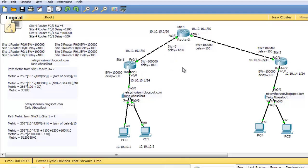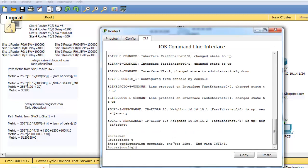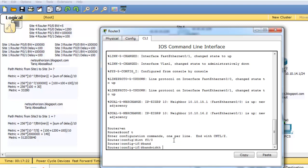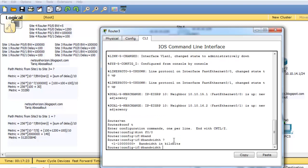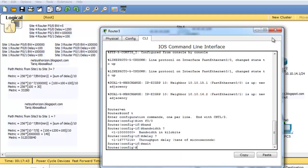To change these values, go to the interface — for example, interface FAST00 — and write the command 'bandwidth' followed by the bandwidth in kilobits per second. Also, use the 'delay' command and write the delay value. Then go back to the diagram.